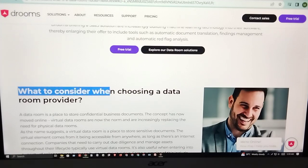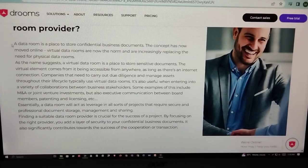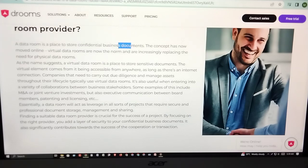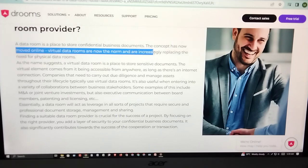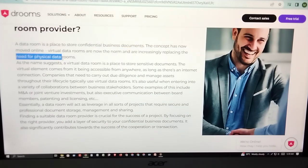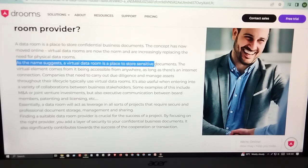What to consider when choosing a data room provider? A data room is historically a place for confidential business documents. The concept has now moved online. Virtual data rooms are now the norm and are increasingly replacing the need for physical data rooms. A virtual data room is a place to store sensitive documents.